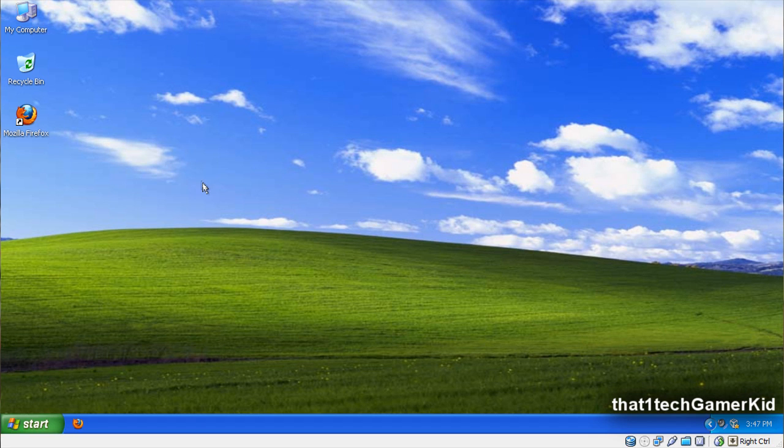Hey guys, it's ThatOneTakeGamerKid, and I know it's been a while since I had my last YouTube video up, but here's my remake of how to make Windows XP look like Windows Vista.